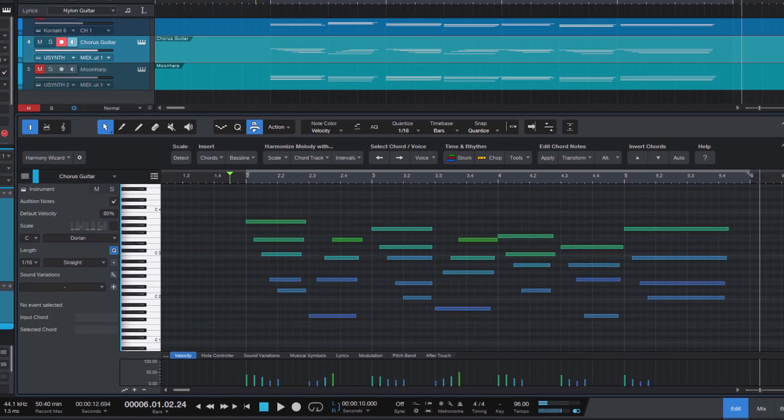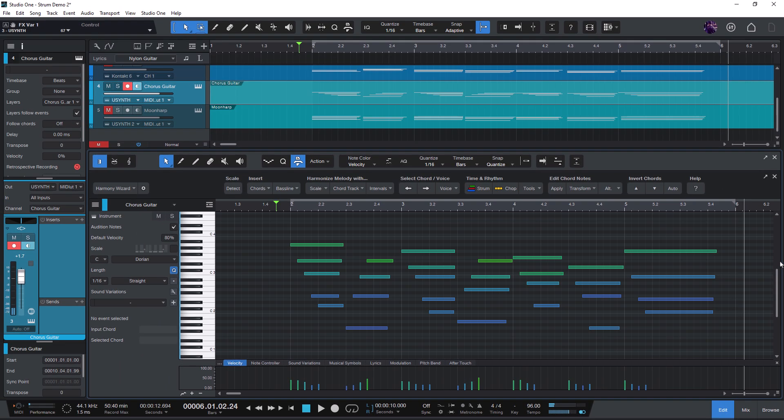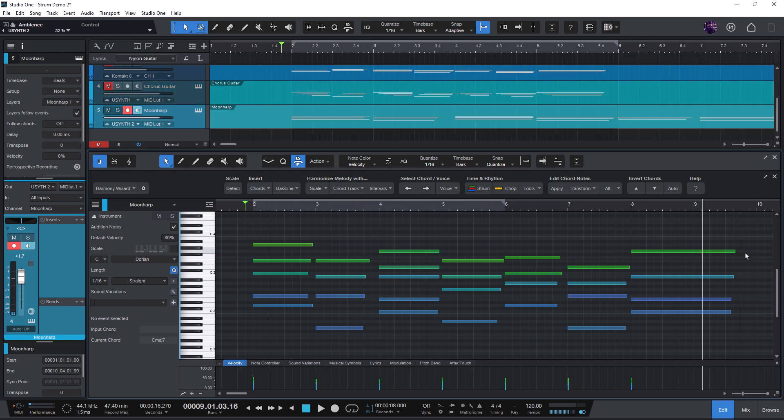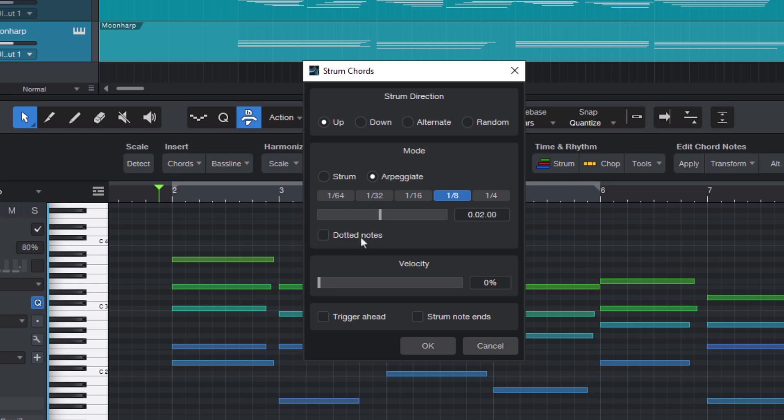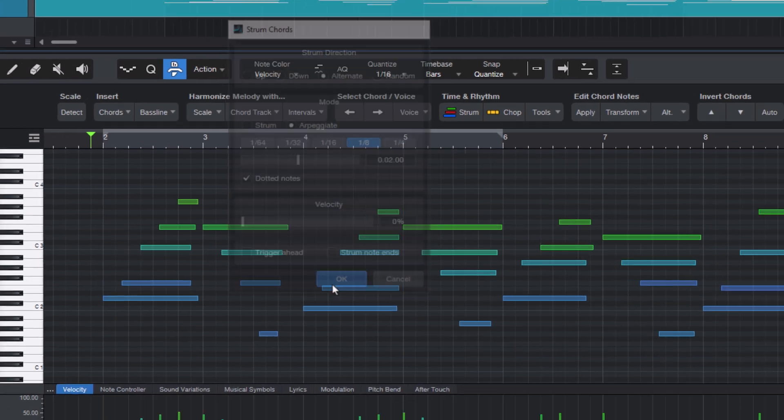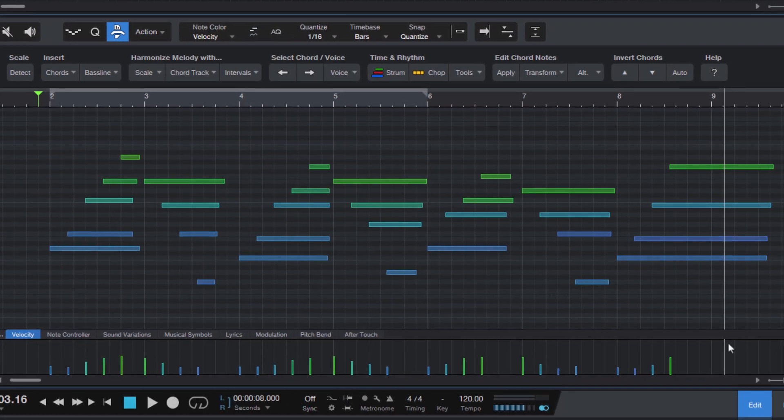Of course, the strum chords function isn't just for guitar sounds. You can also use it for piano patterns or, for example, synthesizer arpeggios. And here's another tip: use the dotted notes option for the pattern as this creates really nice rhythmic patterns. Here with a nice plucked synth sound.